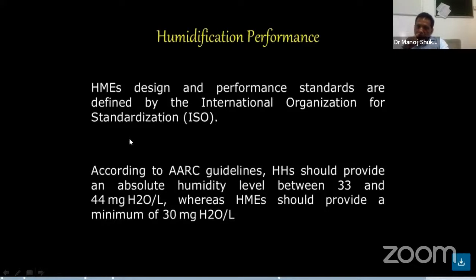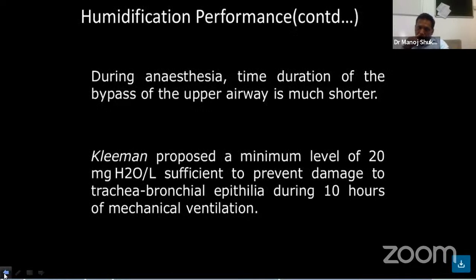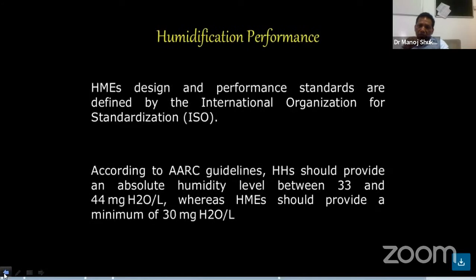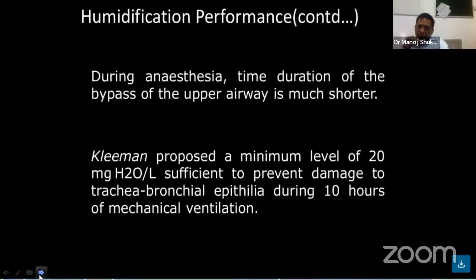Regarding humidification performance: HME design and performance standards are defined by the International Organization for Standardization. According to the AARC guidelines, heated humidifiers should provide an absolute humidity level between 33 and 44 mg H2O per litre, whereas HMEs should provide a minimum of 30 mg H2O per litre. During anesthesia, the duration of upper airway bypass is much shorter. A minimum level of 20 mg H2O per litre is proposed as sufficient to prevent damage to the bronchial epithelium during 10 hours of mechanical ventilation — beyond that, HME has no protective role.